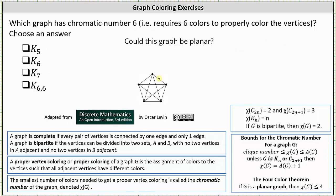Here we have the graph of K sub 5. Notice each pair of vertices is adjacent. So if we want a proper coloring of this graph, let's use numbers instead of colors. Let's number the first vertex 1. Working our way around the complete graph, the vertex on the left is adjacent to the vertex colored 1, so it must have a different color — we'll call it color 2. The vertex on the lower left is adjacent to the vertices colored 1 and 2, so it must have its own color — we'll call it color 3. The next vertex is adjacent to all vertices already colored 1, 2, and 3, so it must have its own color — we'll call it color 4.